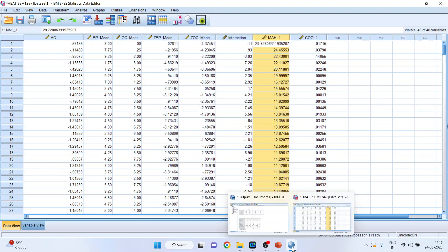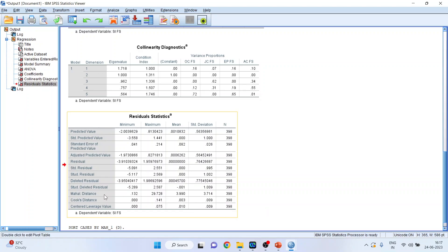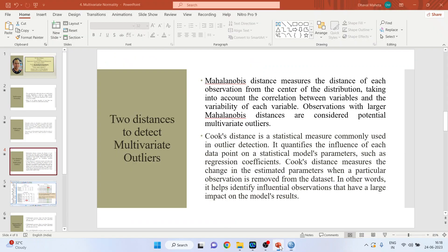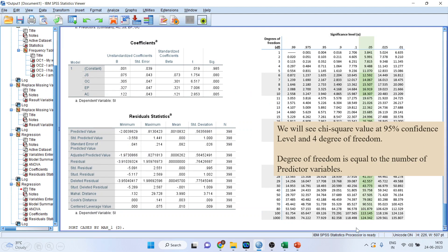Now we will go into the output window. And what we have to see is the maximum value of the Mahalanobis distance which is 29.728. Not the minimum. We will have to see the maximum value. How to interpret this? Let's see.